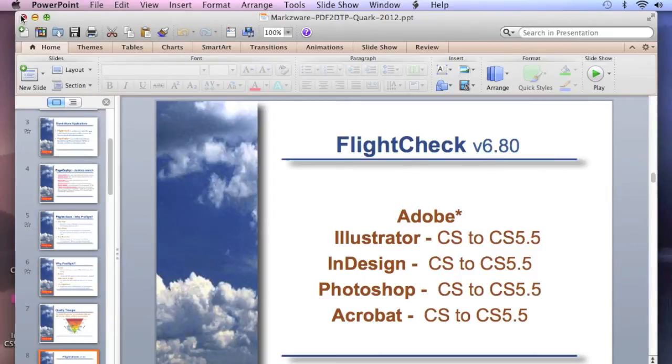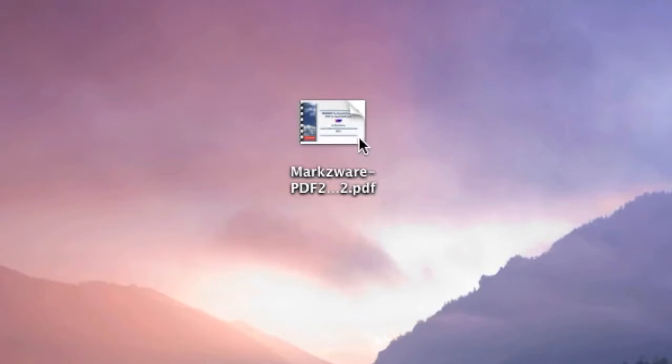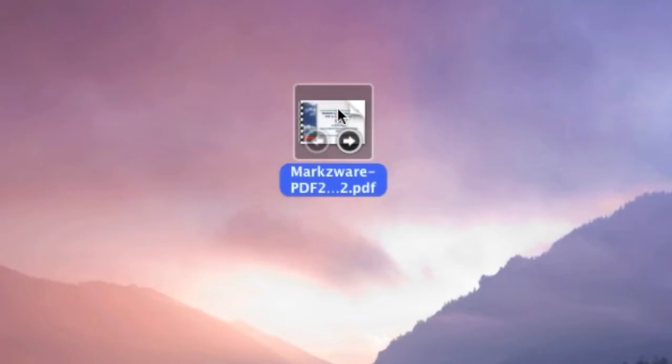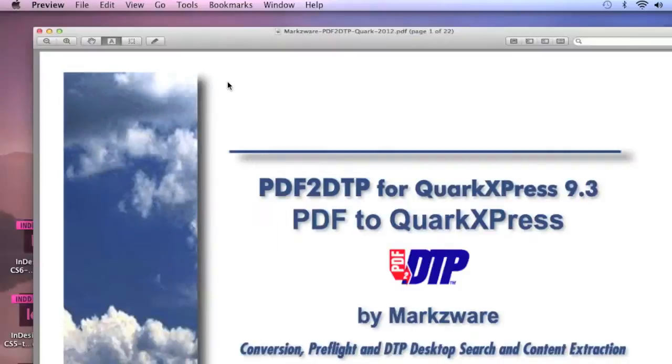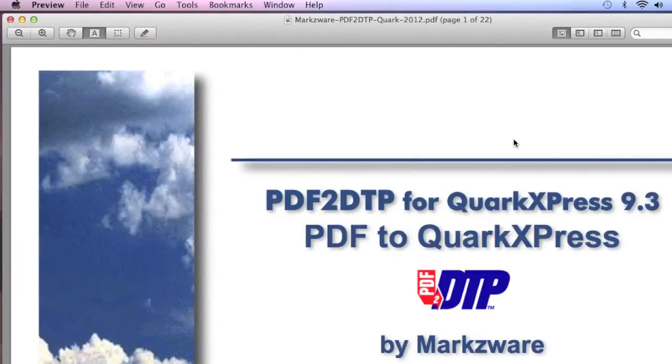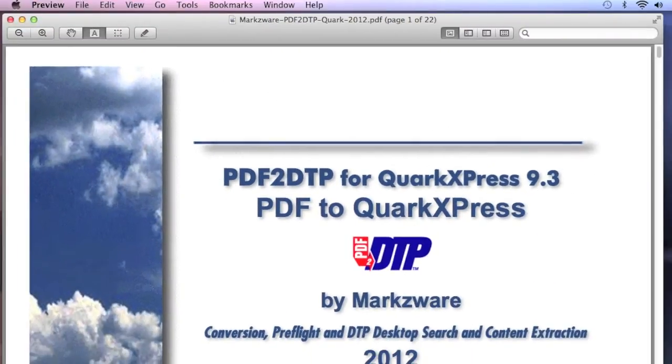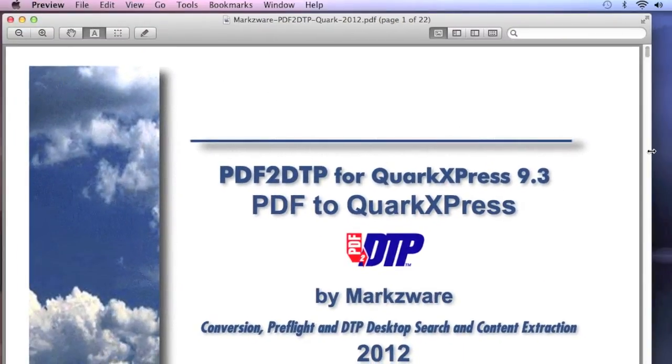We saved it out as a PDF, and here we have that PDF file. I can open up here for you, and here you see how that looks.